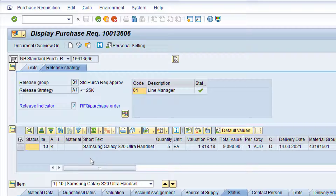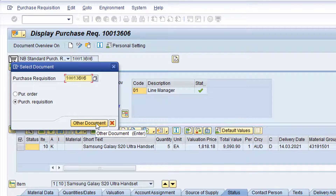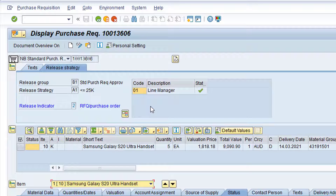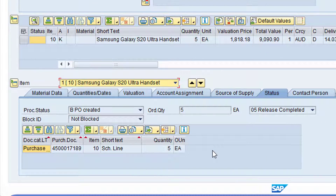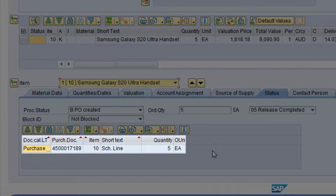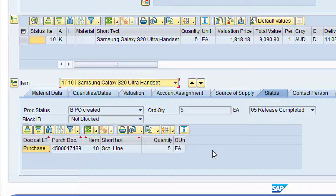In my screen, the correct purchase requisition is currently displayed. However, if the correct purchase requisition is not currently displayed, click on the Other Purchase Requisition button. Click in the Purchase Requisition field, type in the relevant purchase requisition number, and then click the Other Document button. Click on the Status tab at Item Details level. Note this section of the tab where the purchase order number is displayed. Once the goods receipt has been posted, it will appear in this section underneath the purchase order number. Click the green back arrow to return to the SAP main menu.